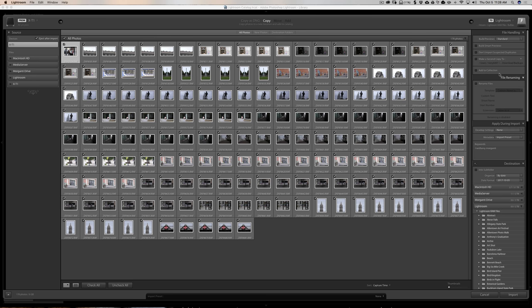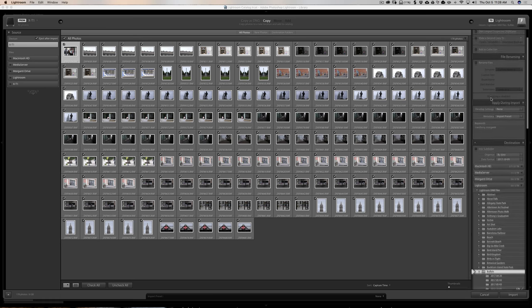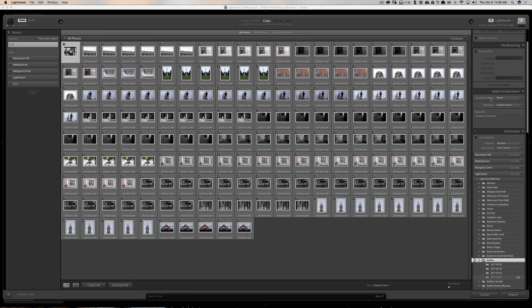Remember, you can also be creating a second backup copy, adding images to a collection, renaming files, and applying a develop setting — all at the same time during import. That's really it for this video. I hope it cleared up some confusion about the import dialog and the different things you can do with it. Thank you everyone who watches my videos — I truly appreciate it. Talk to you soon.